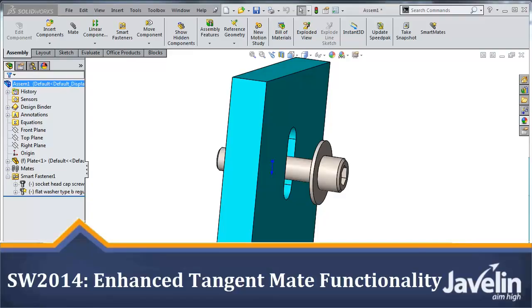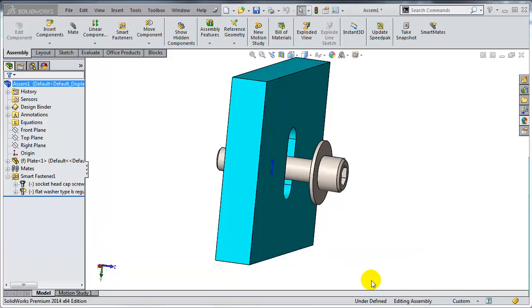This is Alim from Javelin playing with the new toys in SOLIDWORKS 2014. In this video I will demonstrate how the enhanced functionality for the tangent mate enables you, the user, to create realistic assemblies with natural moving components.